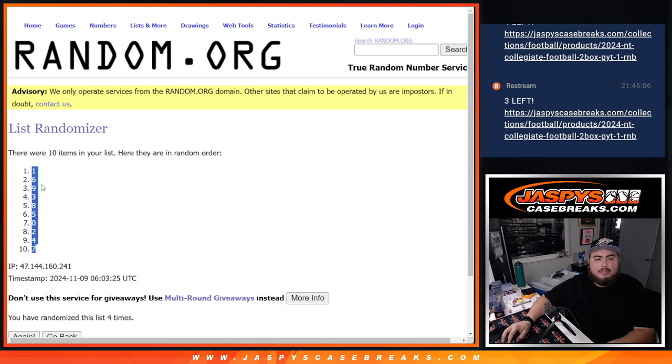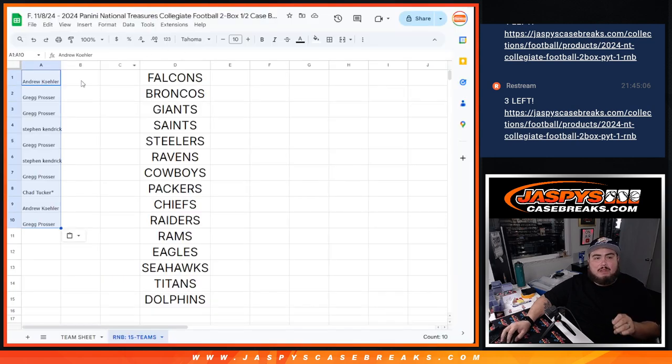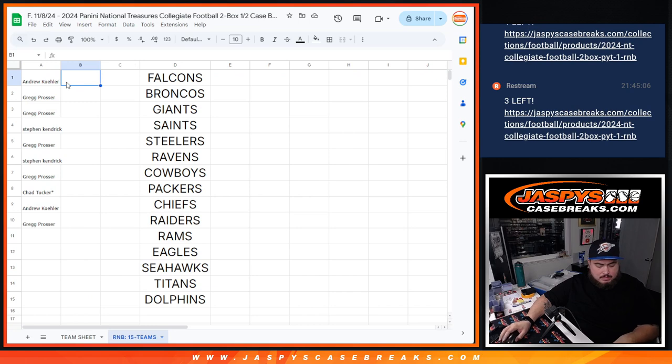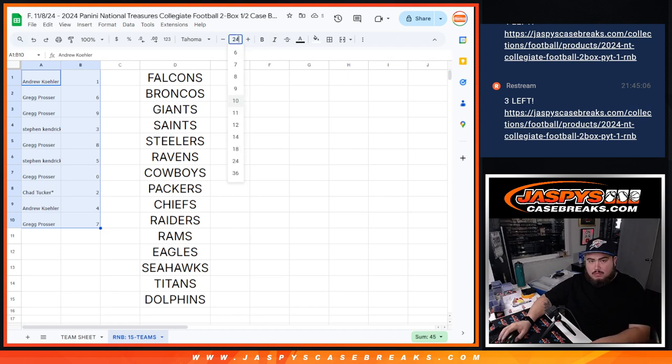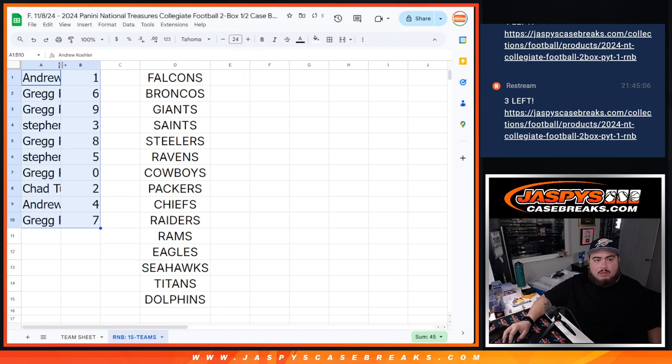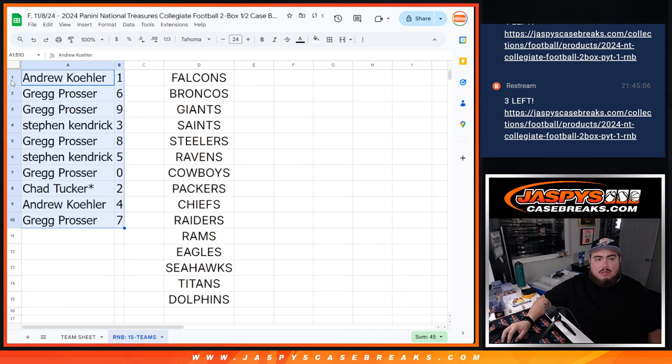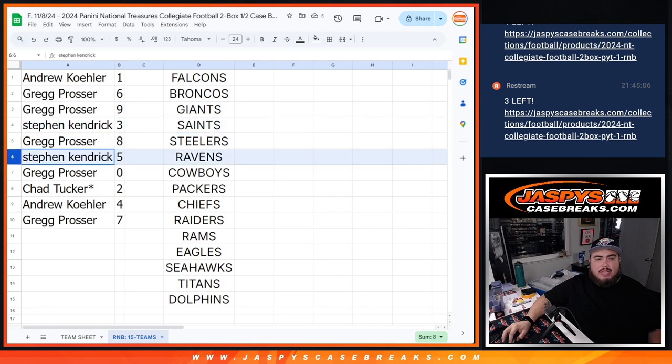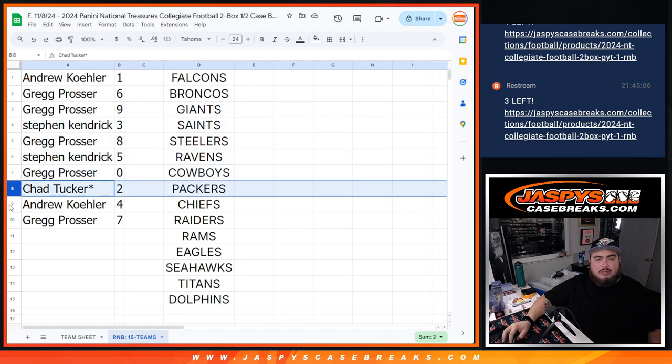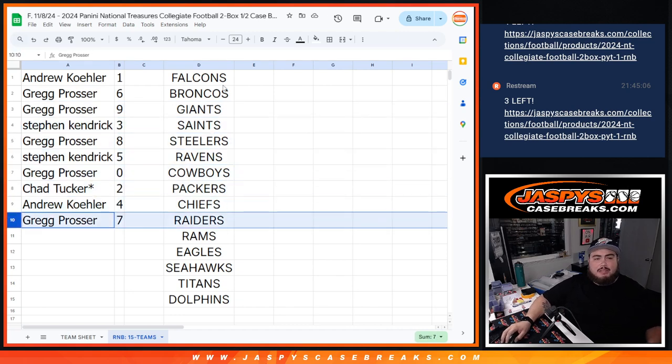Andrew with one, Greg with six, nine, Stephen Kendrick with three, Greg with eight, Stephen Kendrick with five, Greg with zero, Chad with two, Andrew with four, and Greg with seven.